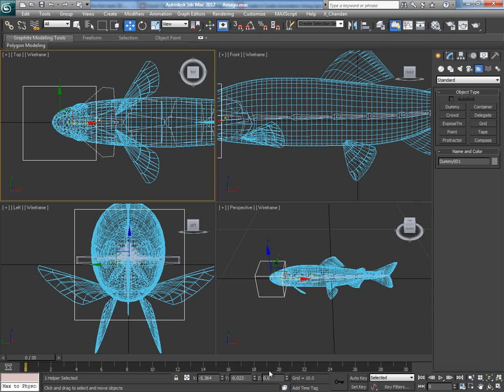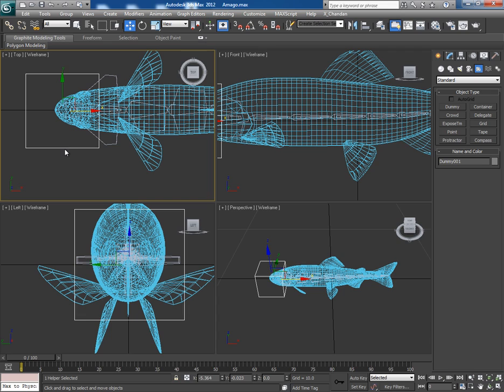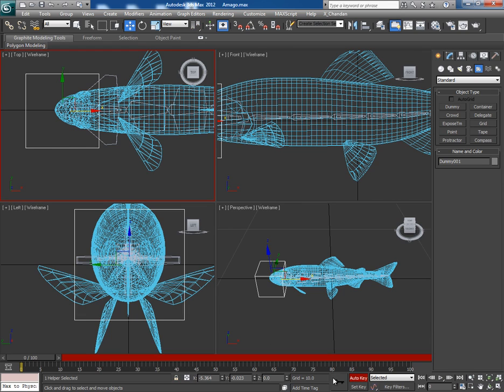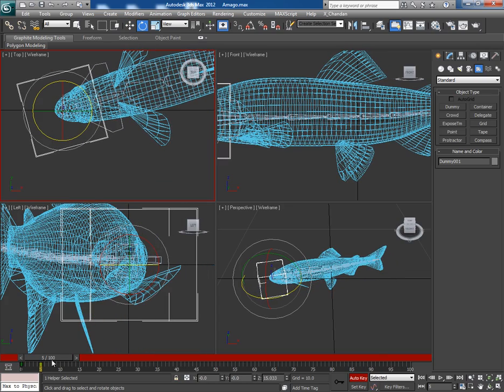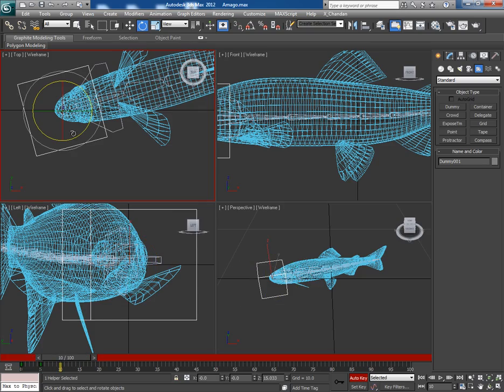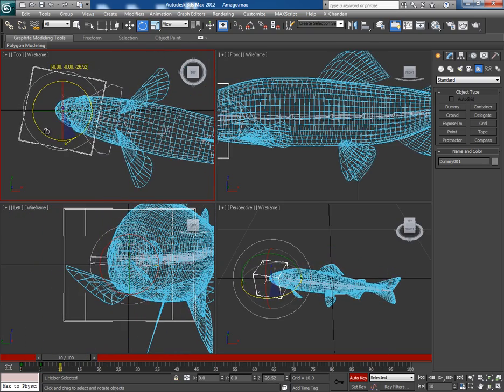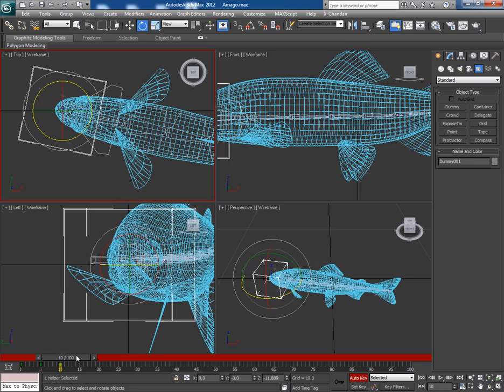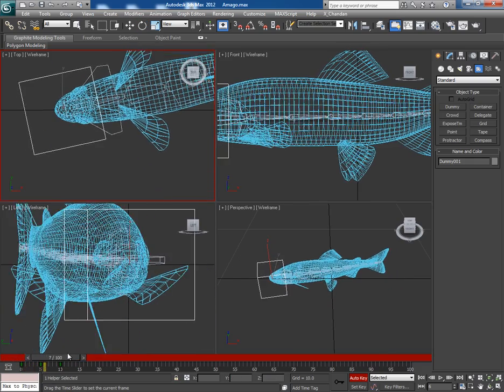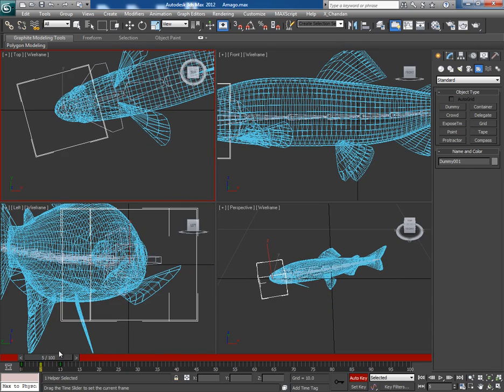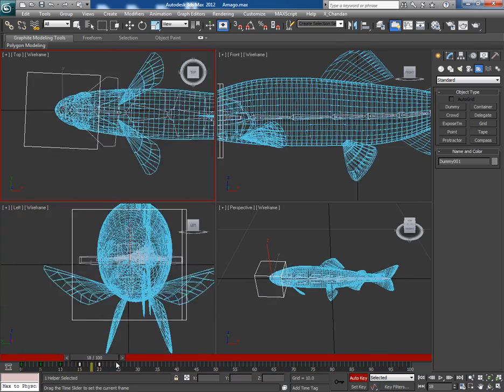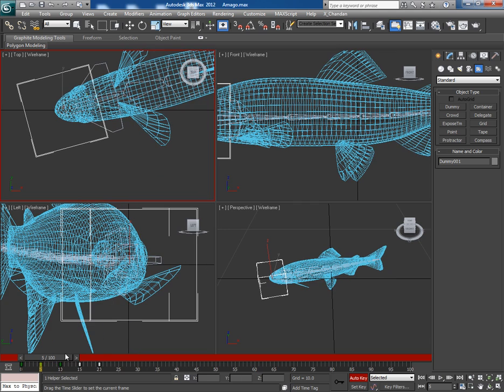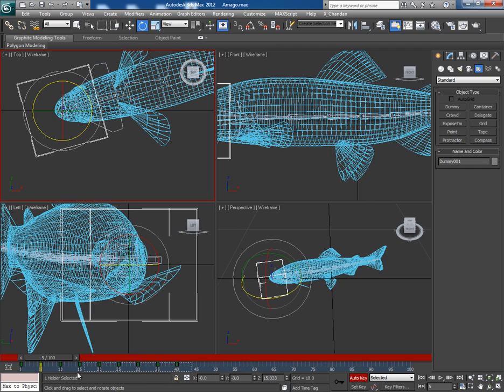Now increase the timeline length to 100. Let's animate the dummy, so turn the Auto Key button on. Go to fifth frame on the timeline and rotate the dummy a bit. Go to tenth frame and again rotate the dummy like this. So this is the animation between fifth and tenth frames. Select these two frames and with the shift key paste drag them here. Now select all these key frames and with the shift key paste drag them here. So just like this, keep copying the key frames to the desired frame length.